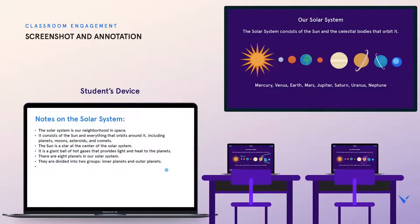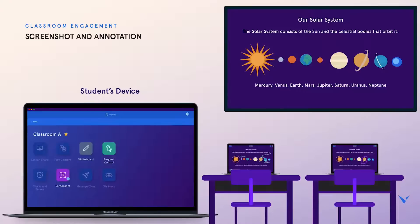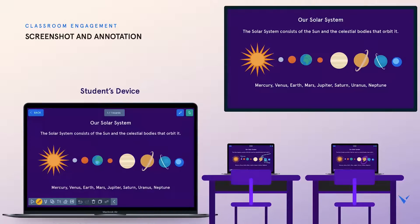Vivi gives students tools to help them engage with and retain key classroom moments. Using their Vivi app, students can easily take a screenshot of whatever is being shared on the classroom display, add their annotations, and save for later reference.